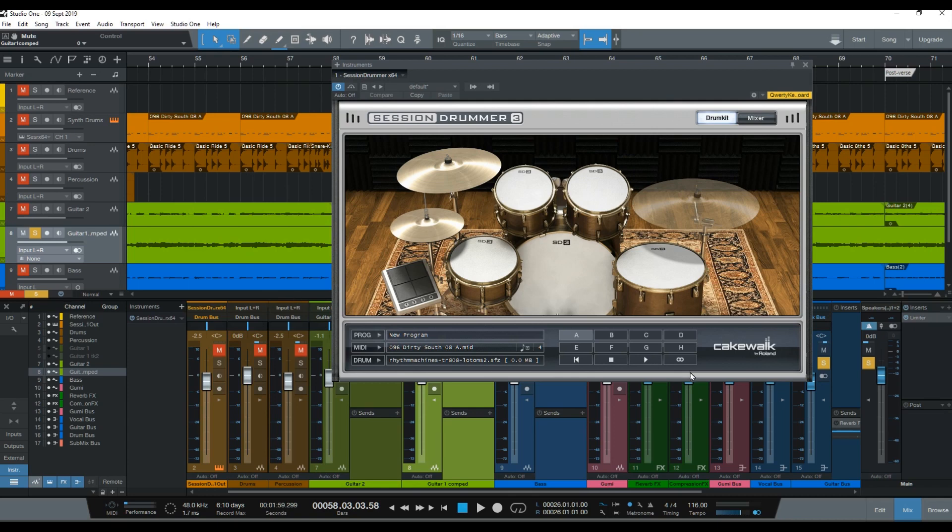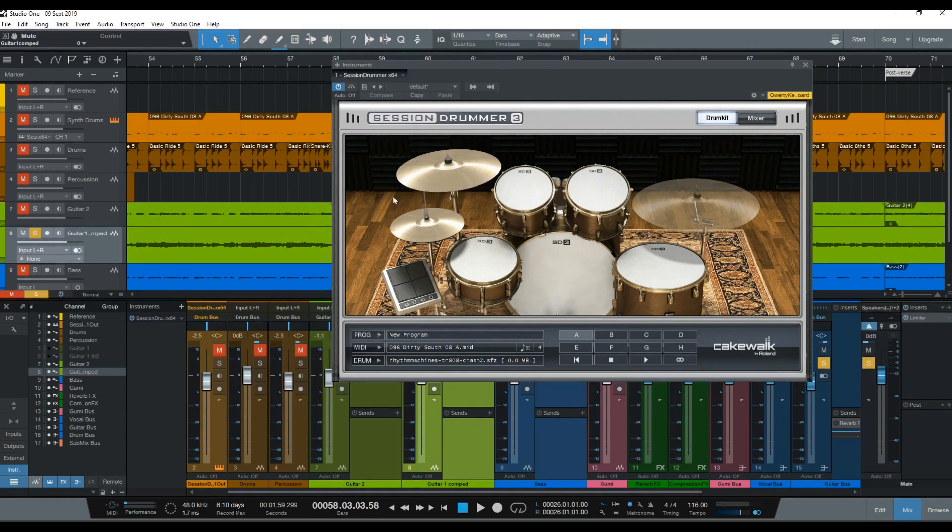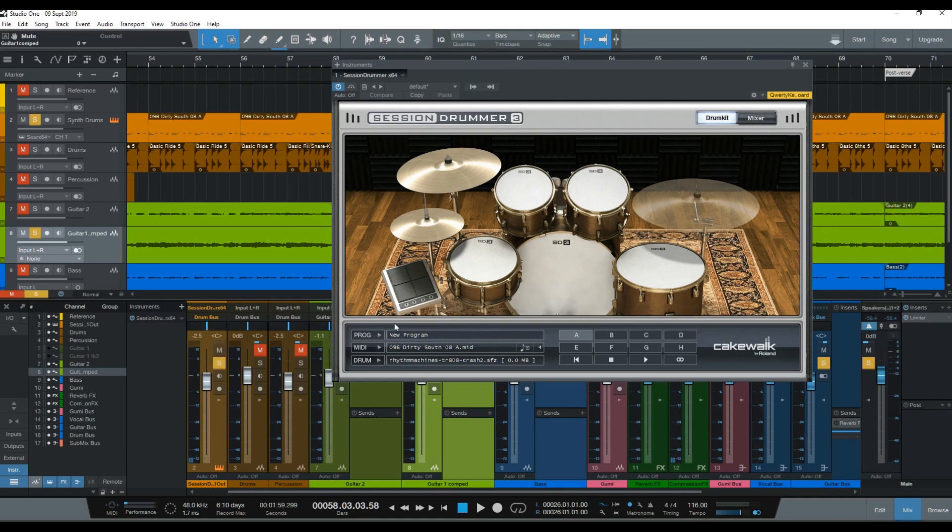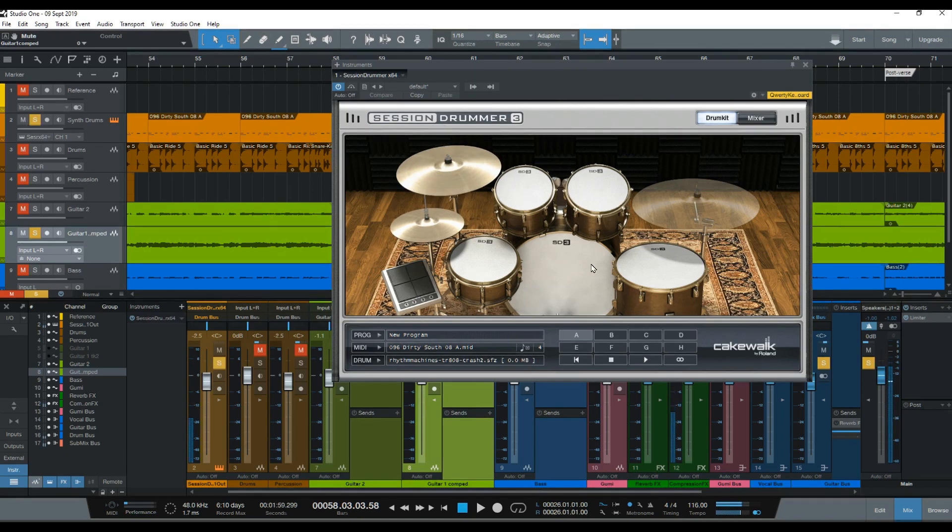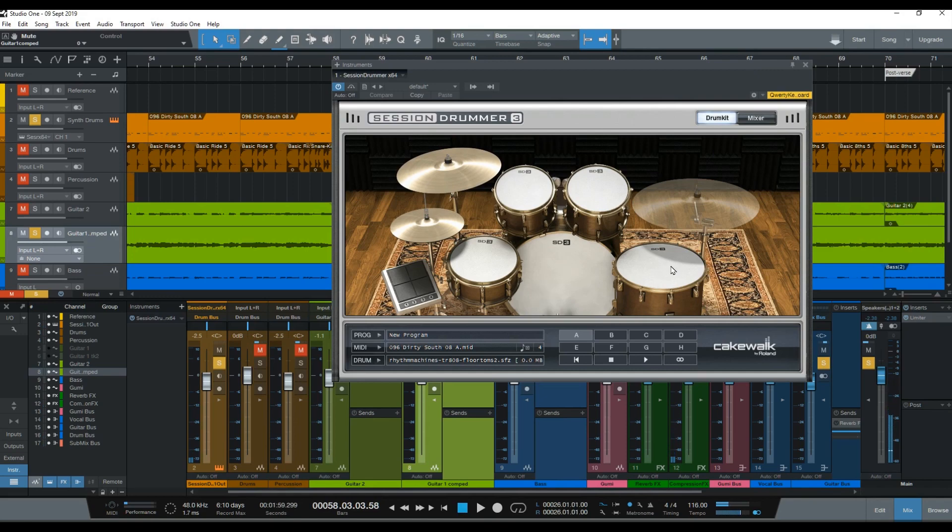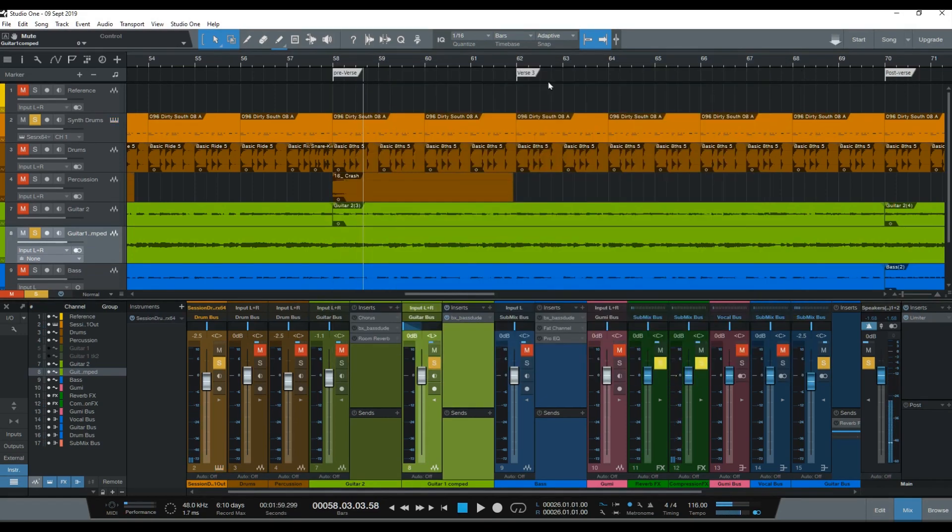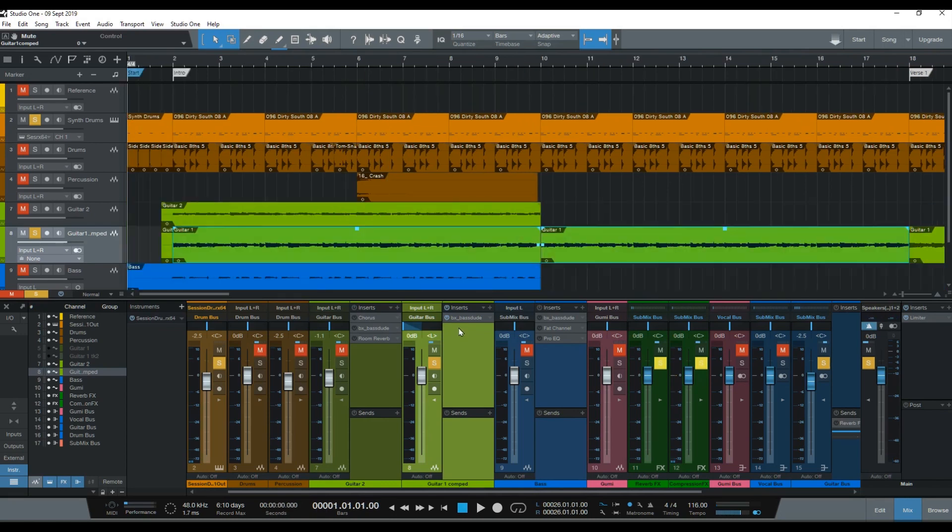And the kit I'm using is one of the TR-808 kits. You can see right here. Let me unmute the channel. That would help. I like the toms. And here's the riff with the drums.